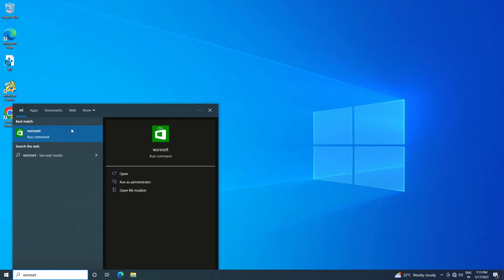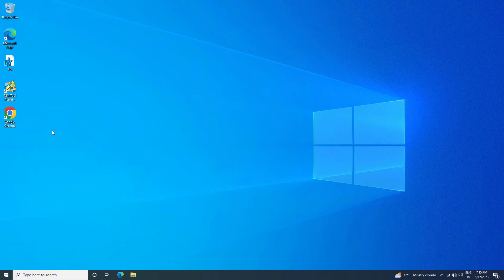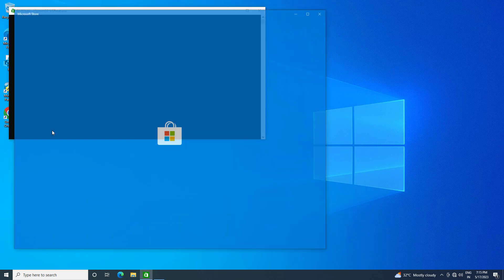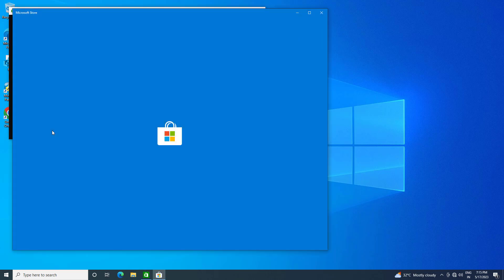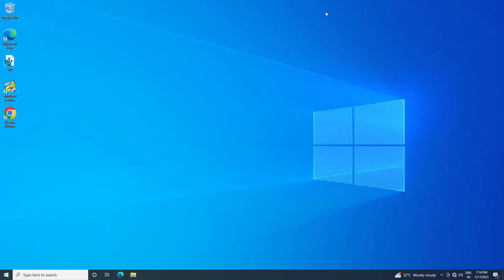Click on WS reset. Now your problem should be fixed.